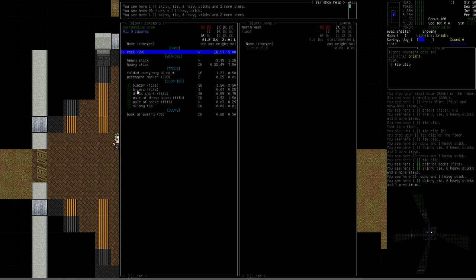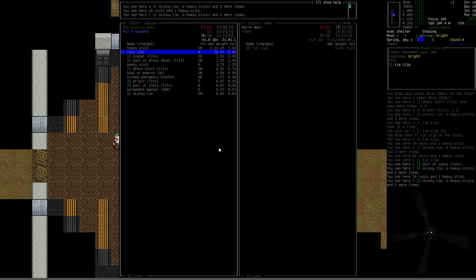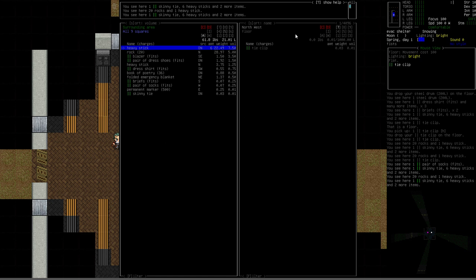Within each category then I believe it alphabetizes. So the clothing pile you've got blazer, briefs, dress, pair, pair, skinny. So it's in alphabetical order. You can change that just by pressing the S key and then picking what kind of sort function you'd like to use. Instead of category I could set it to volume. Now it is a single section but it's sorted by volume. I can tell at a glance what the largest volume items are in these piles.